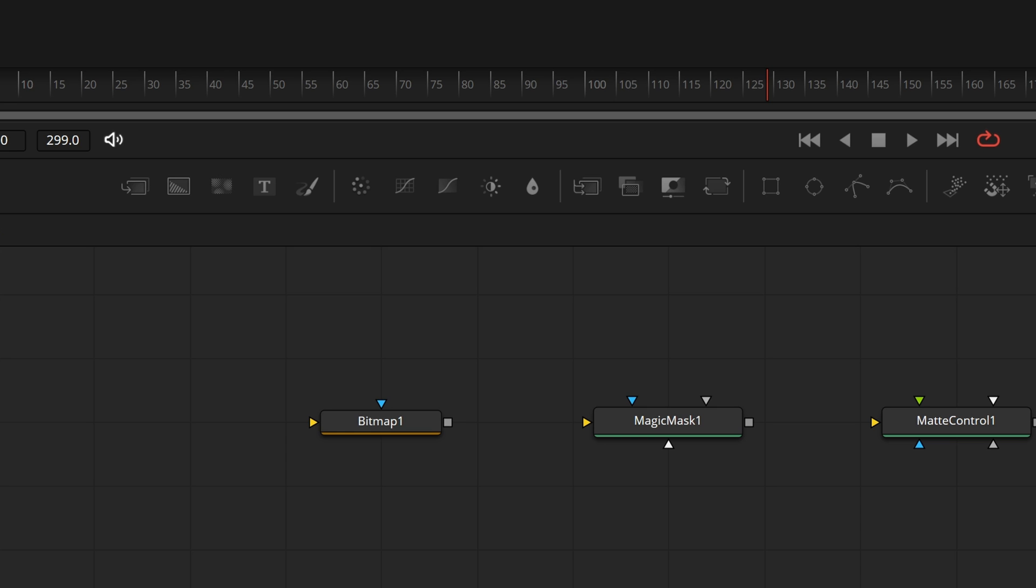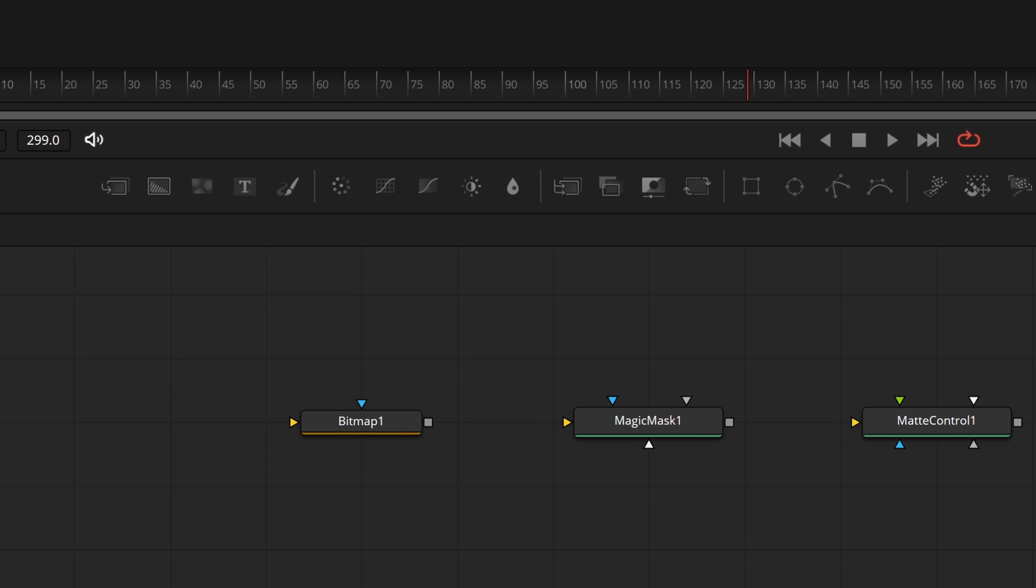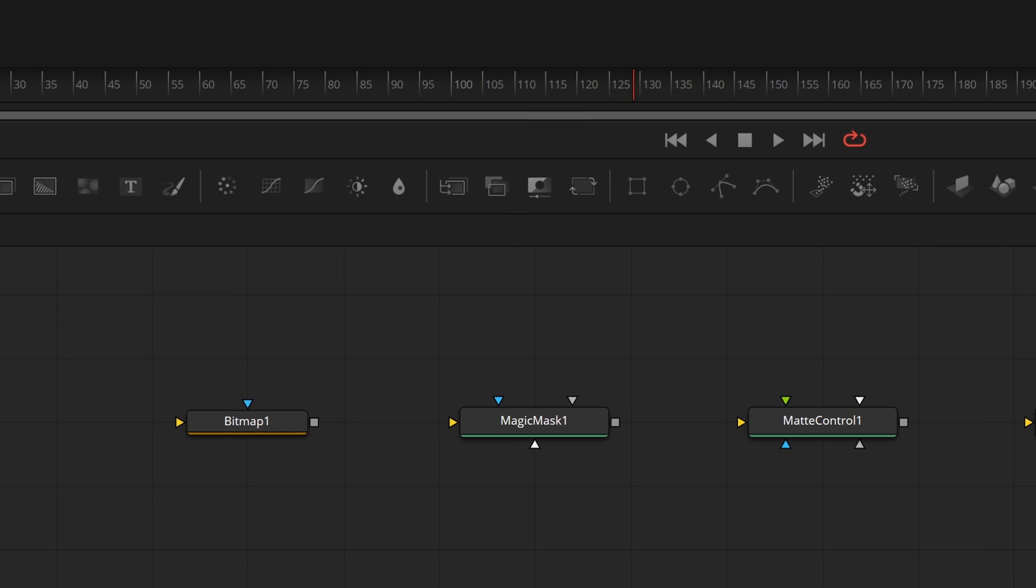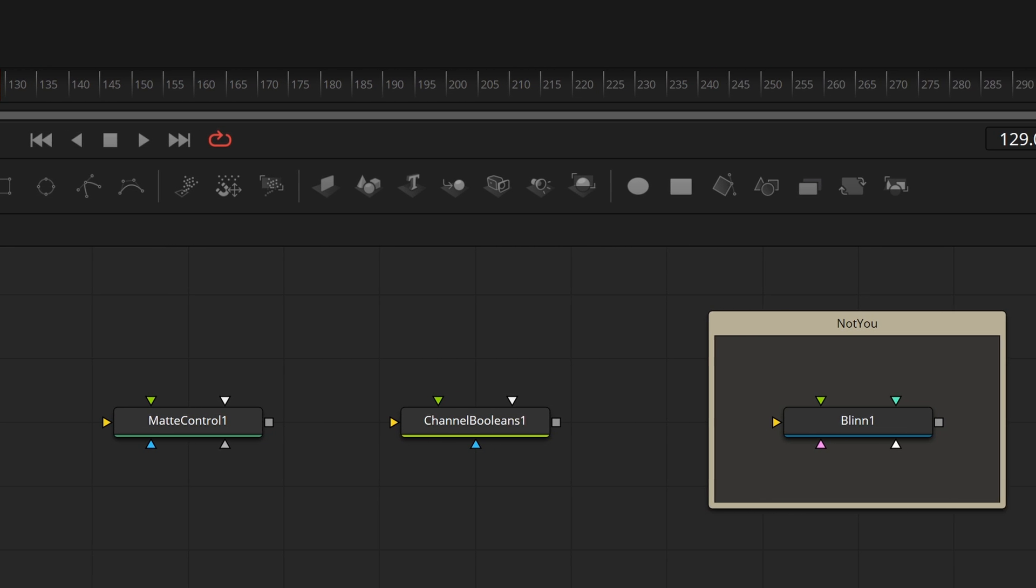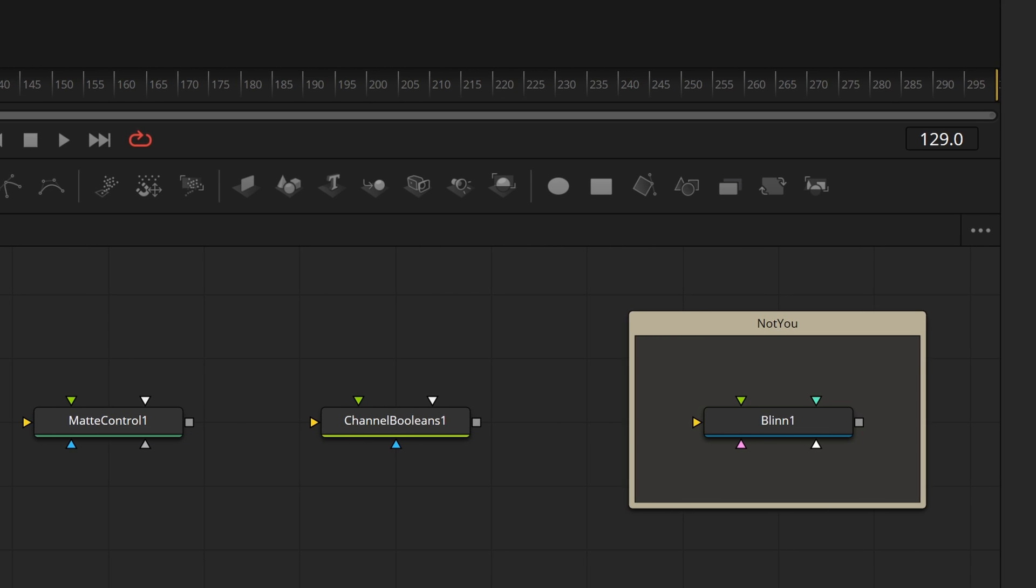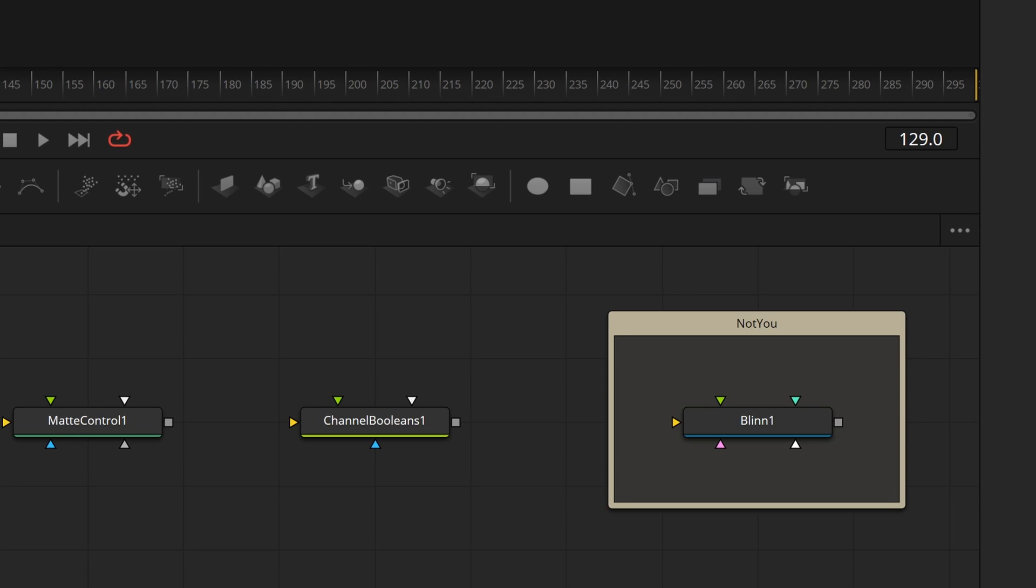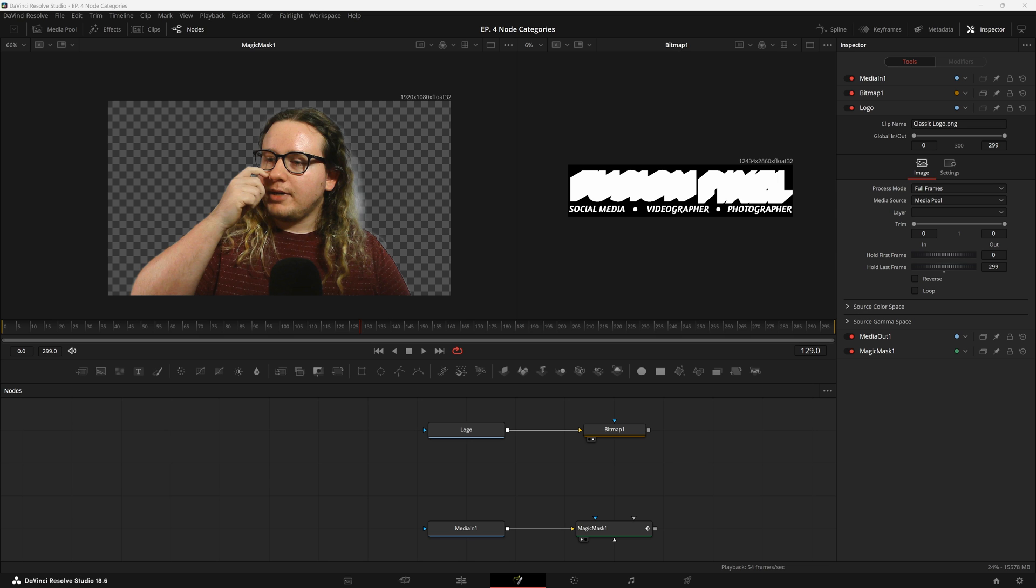This category includes the bitmap node, the magic mask node, the blend nodes, and a few others. And they don't really have similar attributes, but they all just interact with the same area. So I just thought I'd bring them up right now.